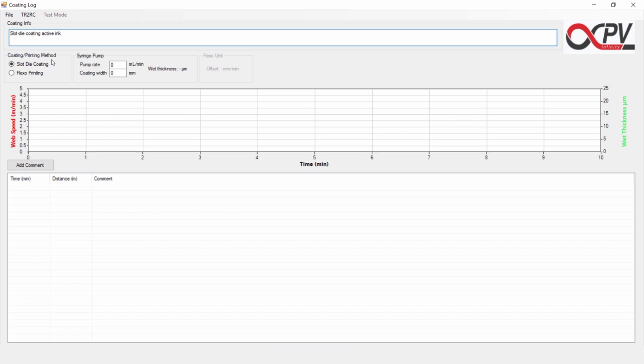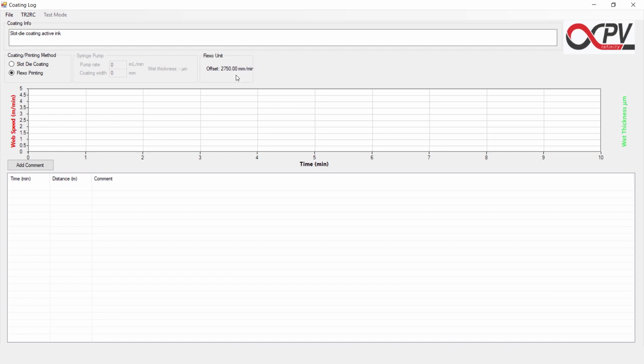Then we can choose between either slot die coating or flexo printing. Right now we have slot die coating, so the syringe pump area over here is active. If we press flexo printing, then the flexo unit area over here will become active.